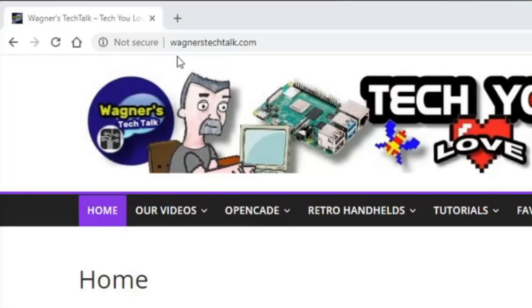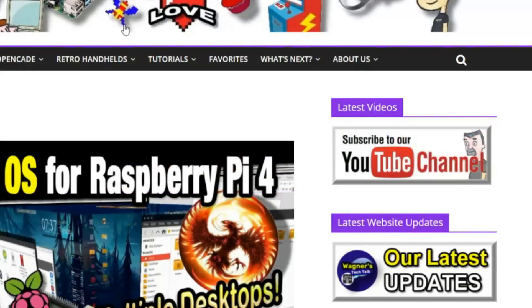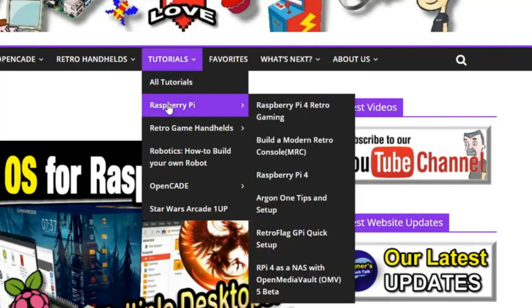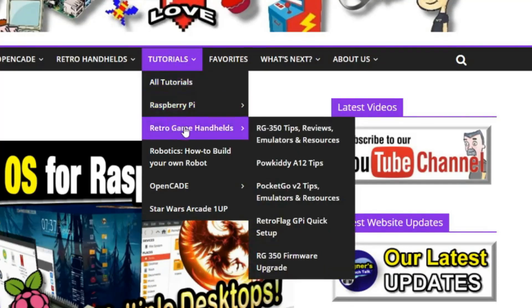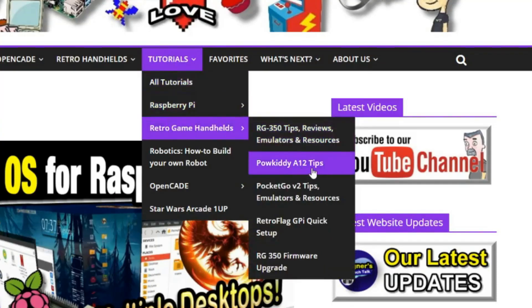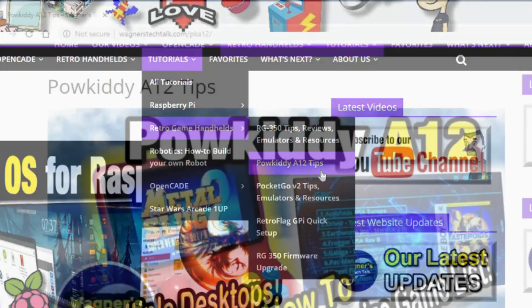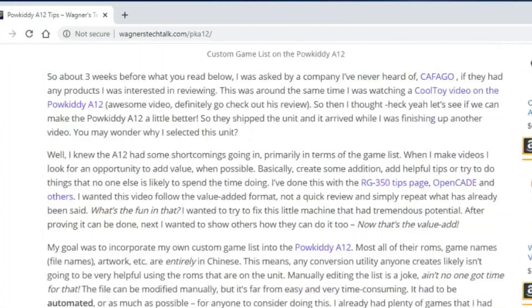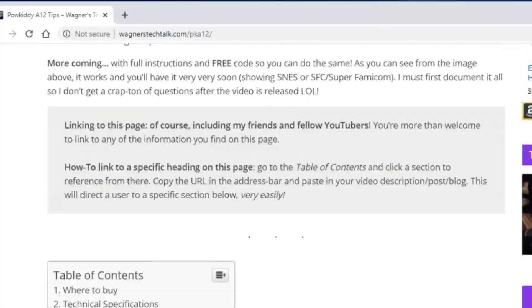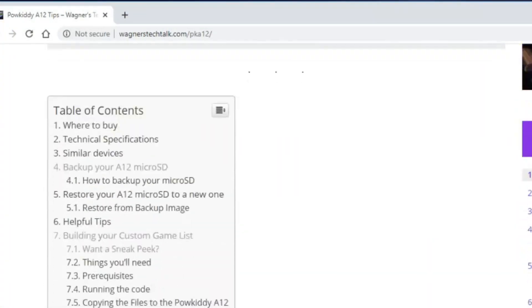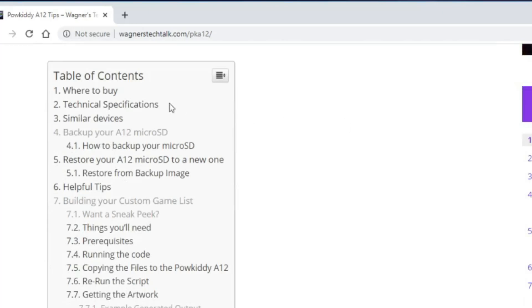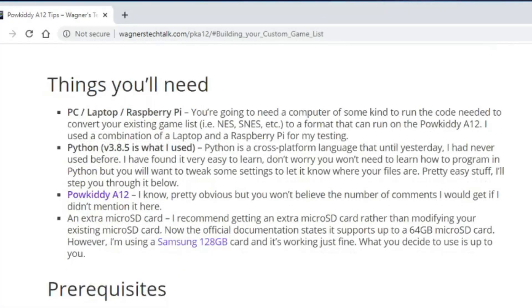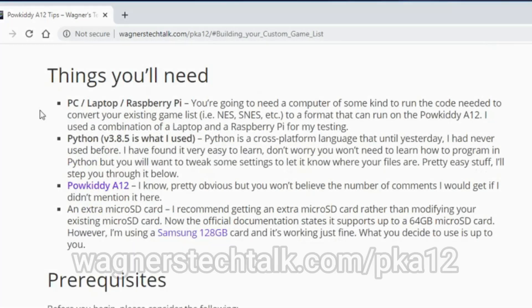Before we dig into the details, I want to show you where to go for more information. Go to wagnerstechtalk.com, go down to tutorials, retro game handhelds, and Powkiddy A12 tips. From there, you'll find a ton of information that has been written that'll step you through all of the steps that I'm about to show you here in this video.